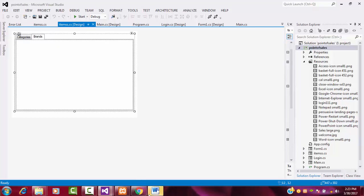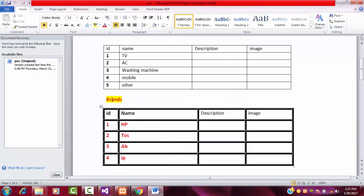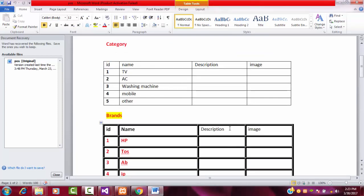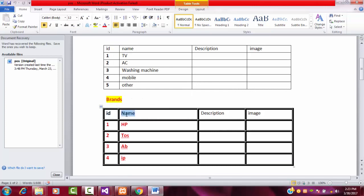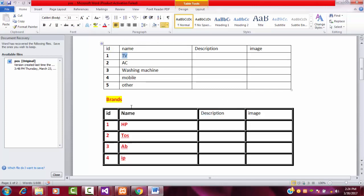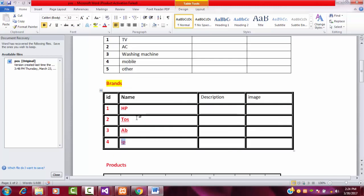Let's move into this word file. This belongs to the brand table. The first column will be ID, second column will be Name, third column will be Description. There are three columns in the brand table. ID will always be auto-incremented. Each and every category consists of various brands. These are the brand names I am going to add in the database.